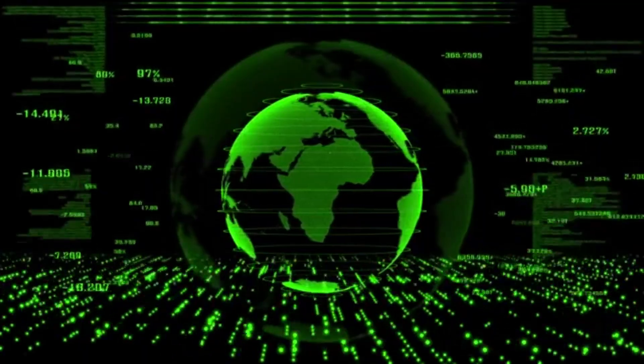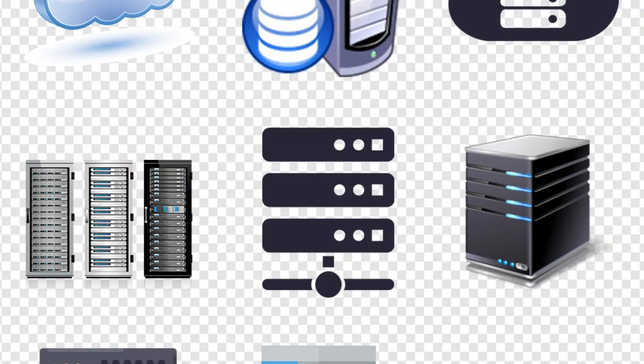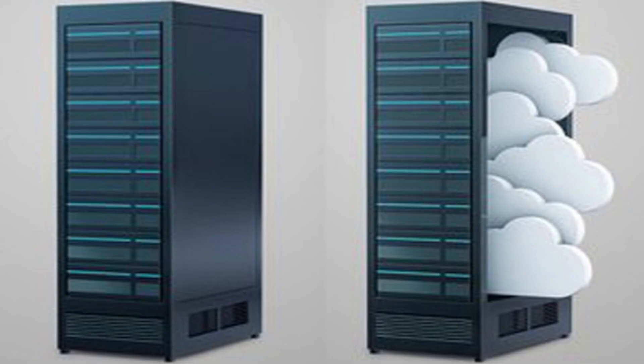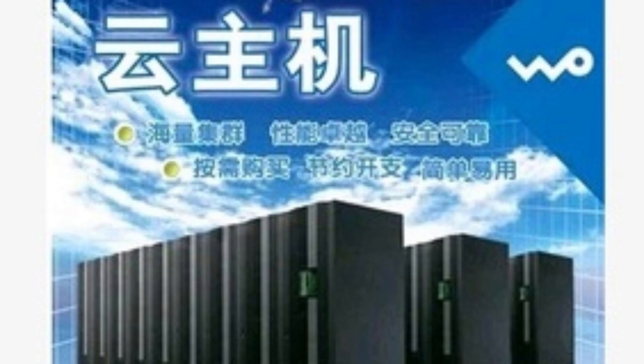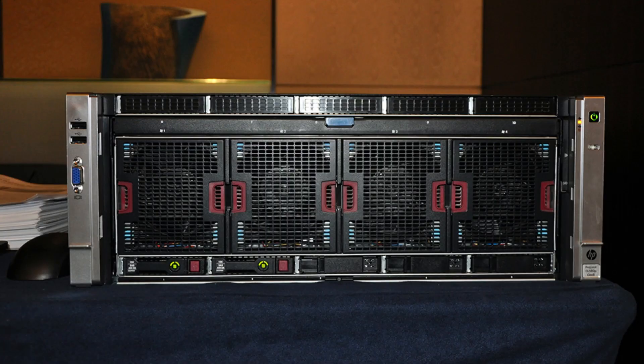VPS, virtual private server, cloud servers have become an essential tool for many organizations. The demand for flexibility, scalability, and robust performance has led to a wide variety of options available in the market.